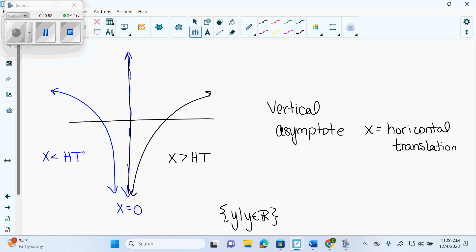If it's any other number with your horizontal translation, you're wrong. With logs, they'll often set you up and put a number in front of the X, which you have to remember to factor out, because you have to have a 1 in front of your X or your horizontal translation will be wrong every single time. They set you up by leaving a number in front of that X. We've practiced that over and over.